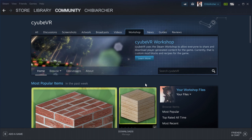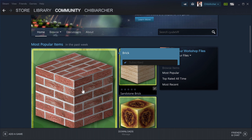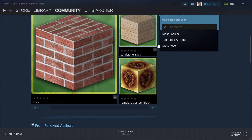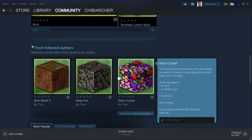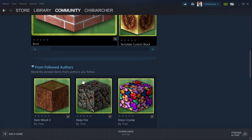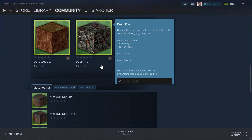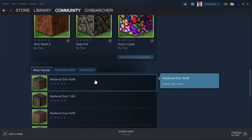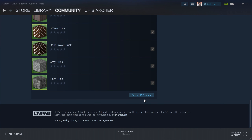After the site loaded, you can see what is the most popular item in the past week. Then you have items from people that you follow and then you have all the blocks here. Scroll down to the bottom of the site and click on 'See all 152 items'.